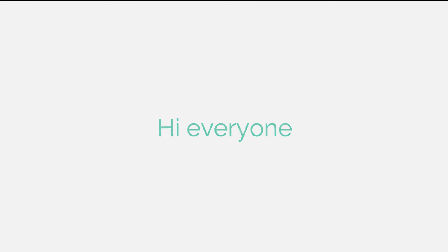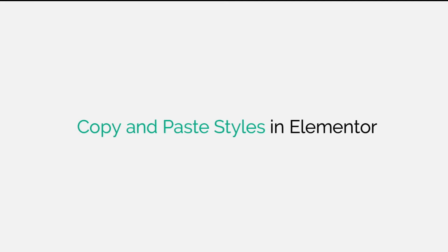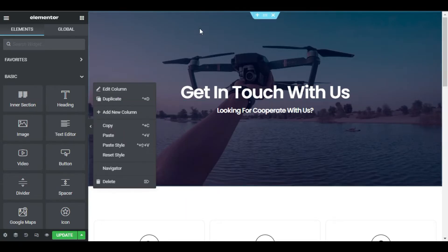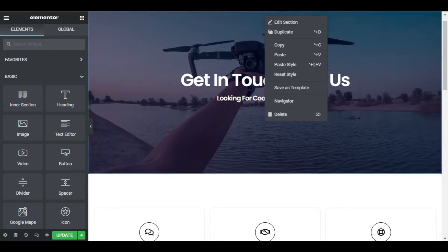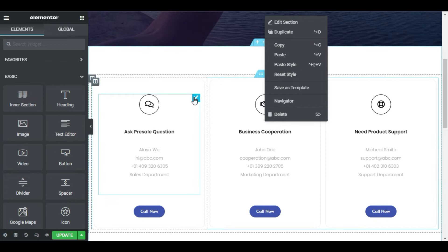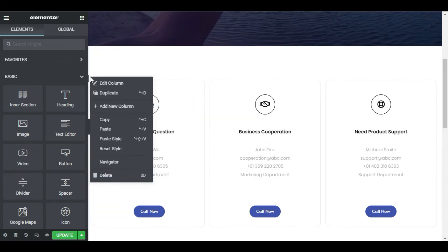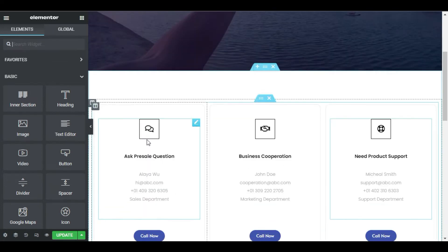Hey everyone, it's Asjid from South Asia Tech and today in this video I will show you how to copy style from a widget, column, and section and paste it to another widget, column, or section. So let's get into it.